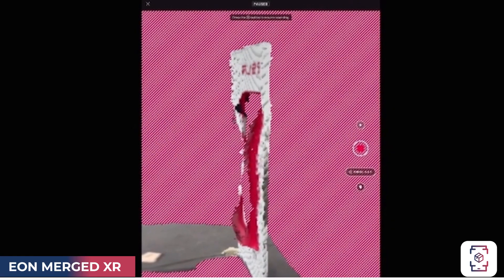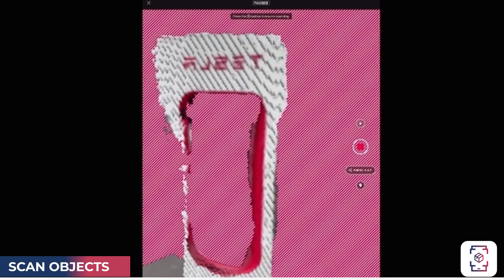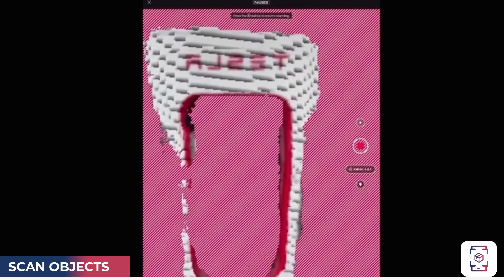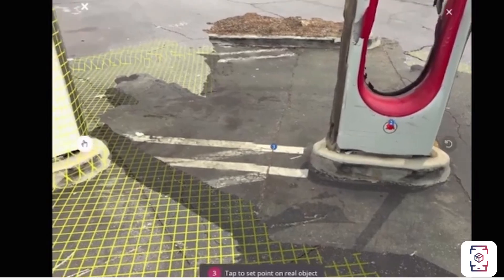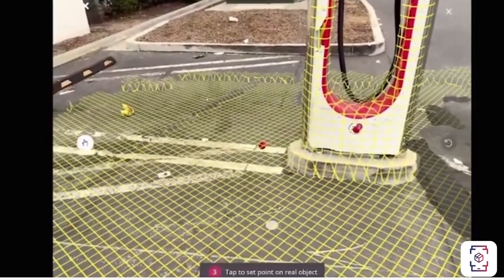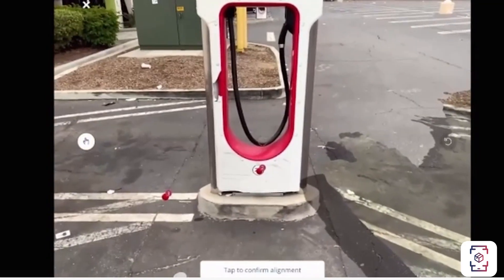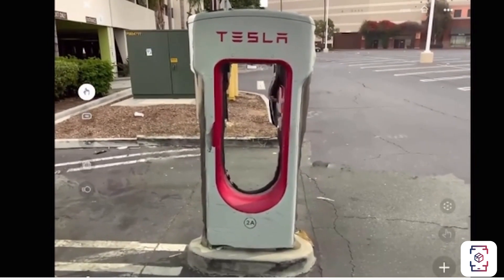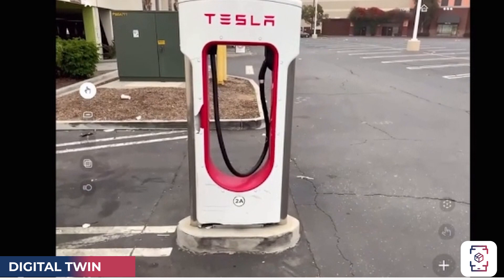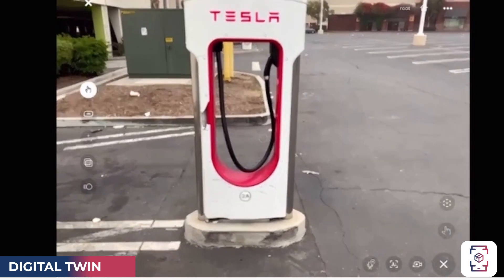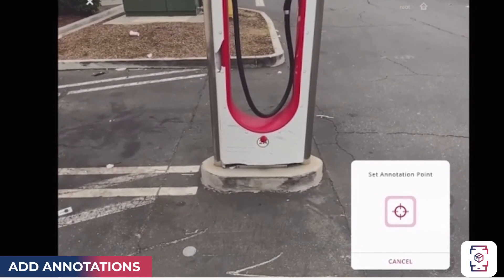By scanning objects and environments, you'll be able to upload a digital twin into your EON library. Scanned objects can be aligned to be placed right on top of the real world environment. Digital twins can become transparent, making it possible to add relevant content and information right on top of a real world object.